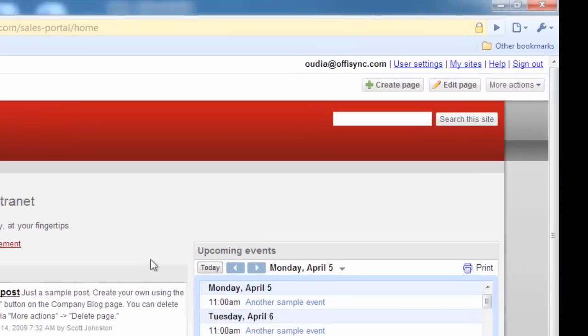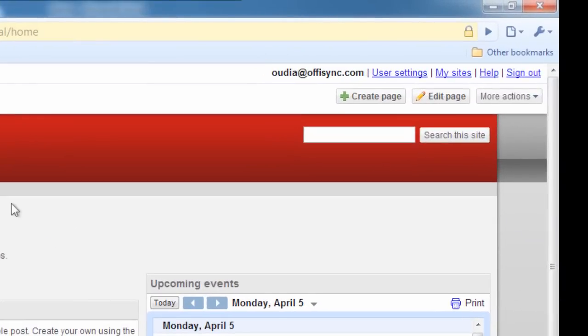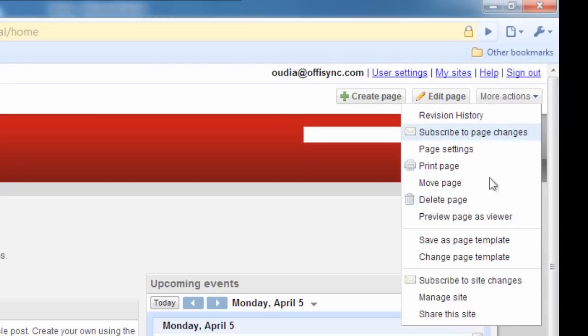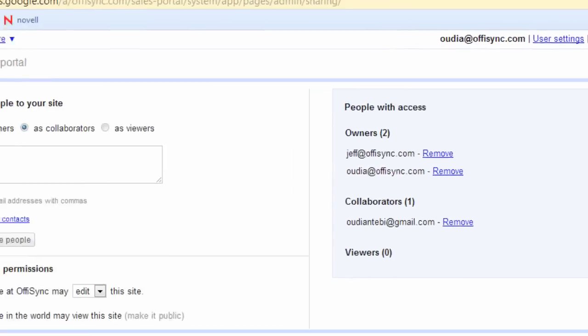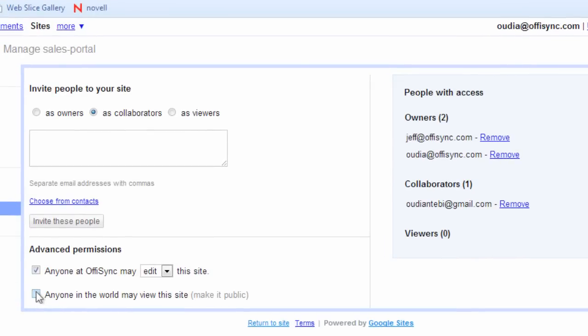With Google Sites, you always control who has access, whether it's just yourself, your team, or the whole organization. You can even publish sites to the world.